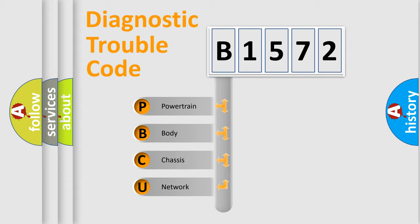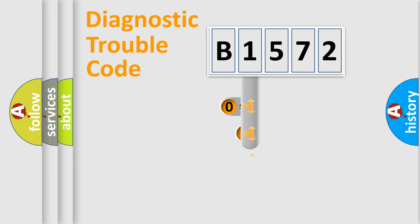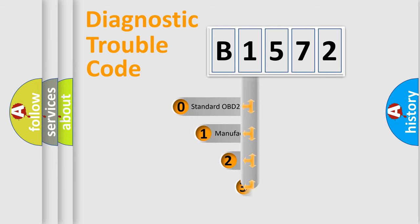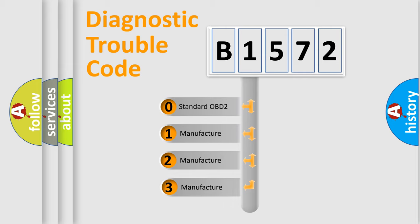We divide the electric system of automobile into four basic units: Powertrain, body, chassis, and network. This distribution is defined in the first character code.